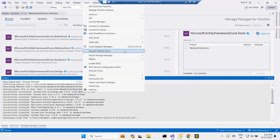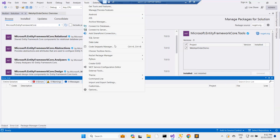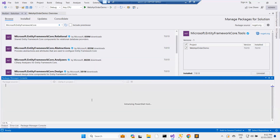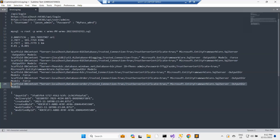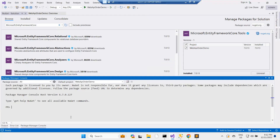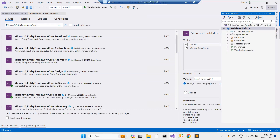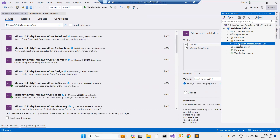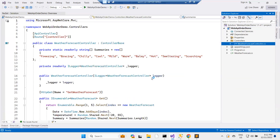I go to the NuGet console. I need the NuGet Package Manager Console. I copy and paste the scaffold command. Taking a look at the solution — I see a default controller I don't want, so I delete it.